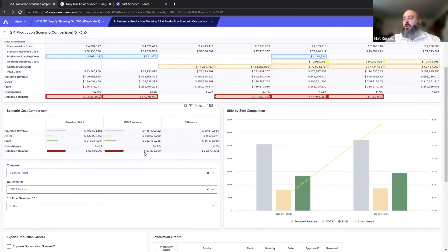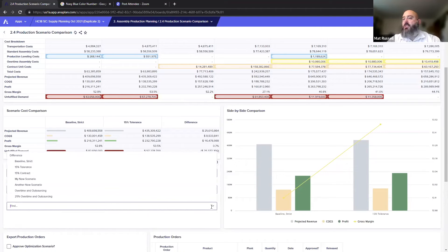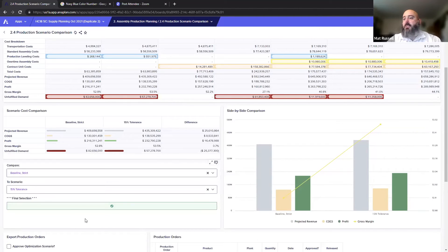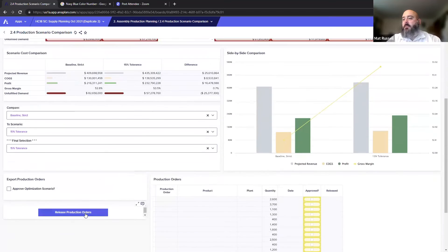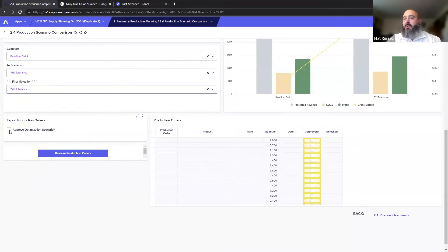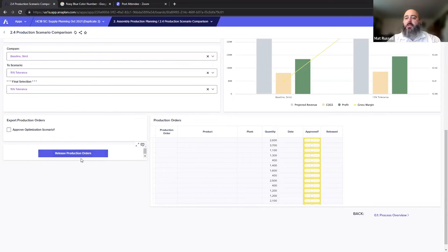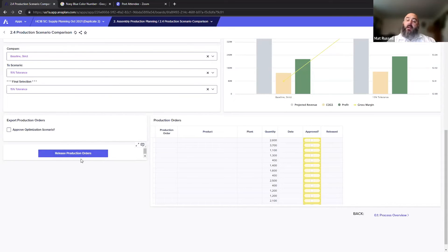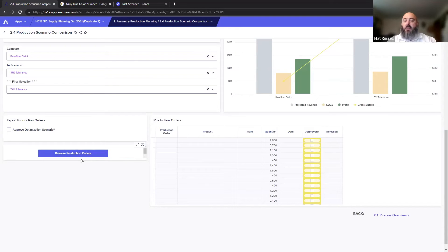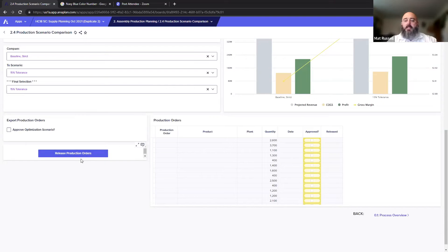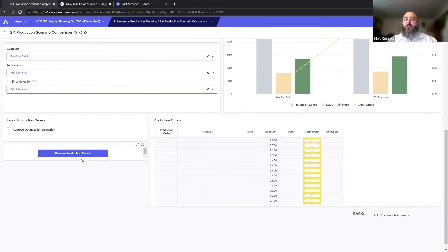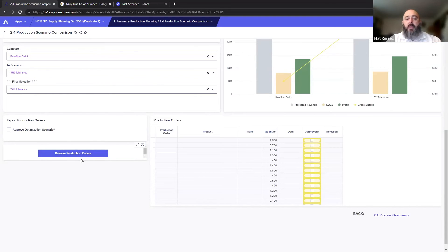So now I can choose which one's the best for me. I can choose this final selection and we'll go ahead and we'll say we can go with a 15% tolerance, and then we can approve the optimized scenario and then we can actually release the production orders. The production orders can be fed back into an ERP system, they could be sent off to a supplier. We've gone all the way from the point from where we're deciding which factory should build to when the factory should build, and then we're actually creating the production orders at this stage, all through the comparison of scenarios.